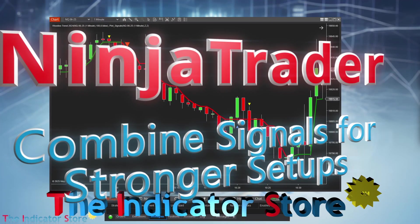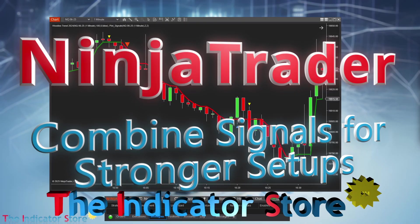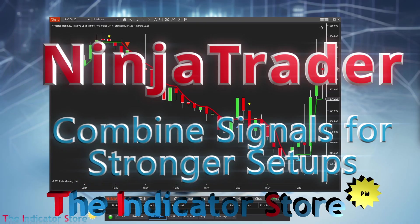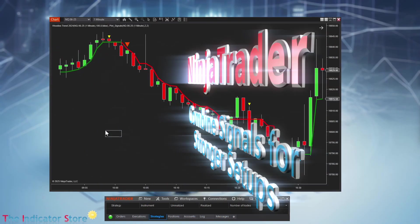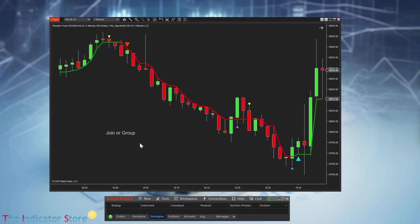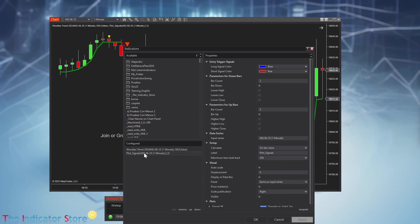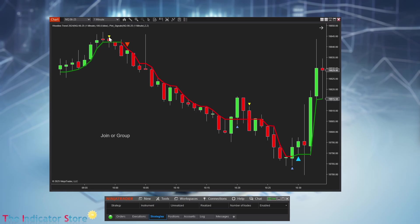Hello everyone, welcome to a new video from the Indicator Store. If you remember, some time ago we saw how to join or group signals — I will leave the link to that video in the description. In this case, if you have more than one system, for example I have signals from Gooody's Trend and from Plot Signals. One is showing small triangles and the other big triangles, so we have shorts from the two systems but there is a delay between one and the other.